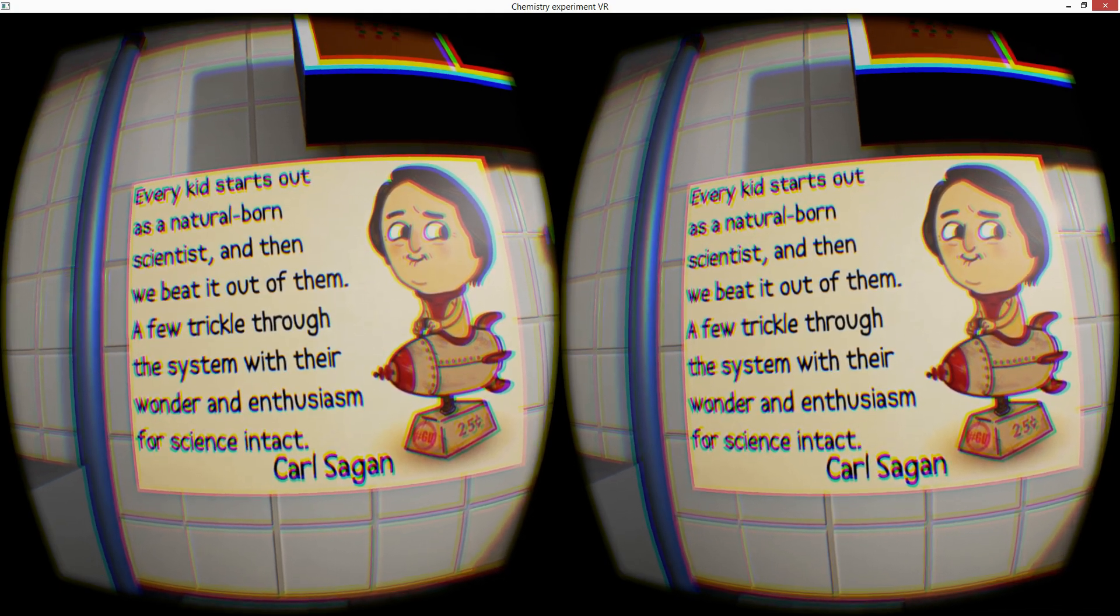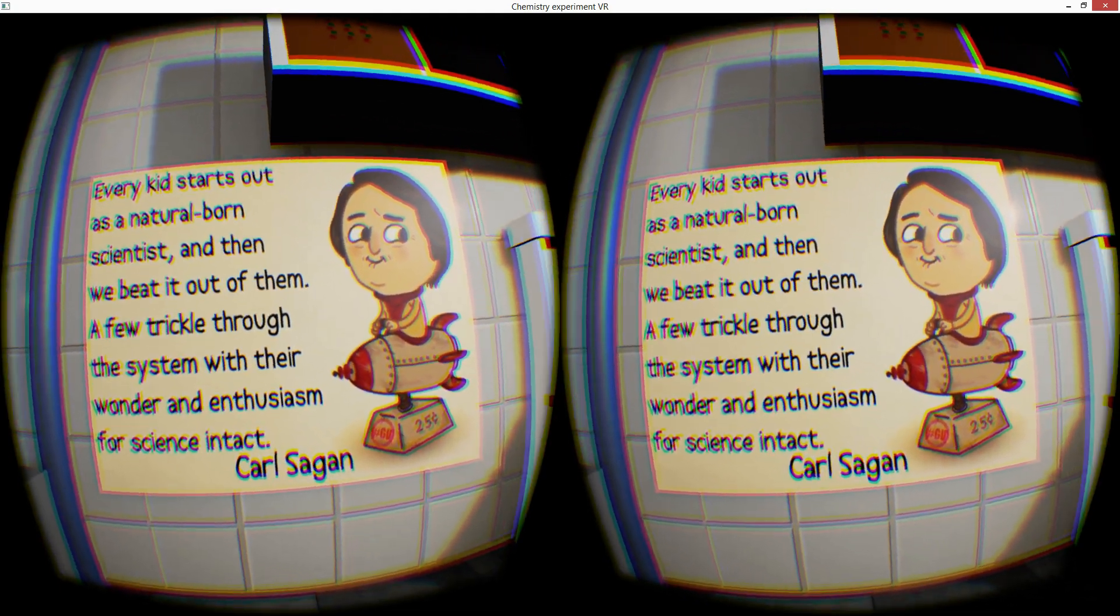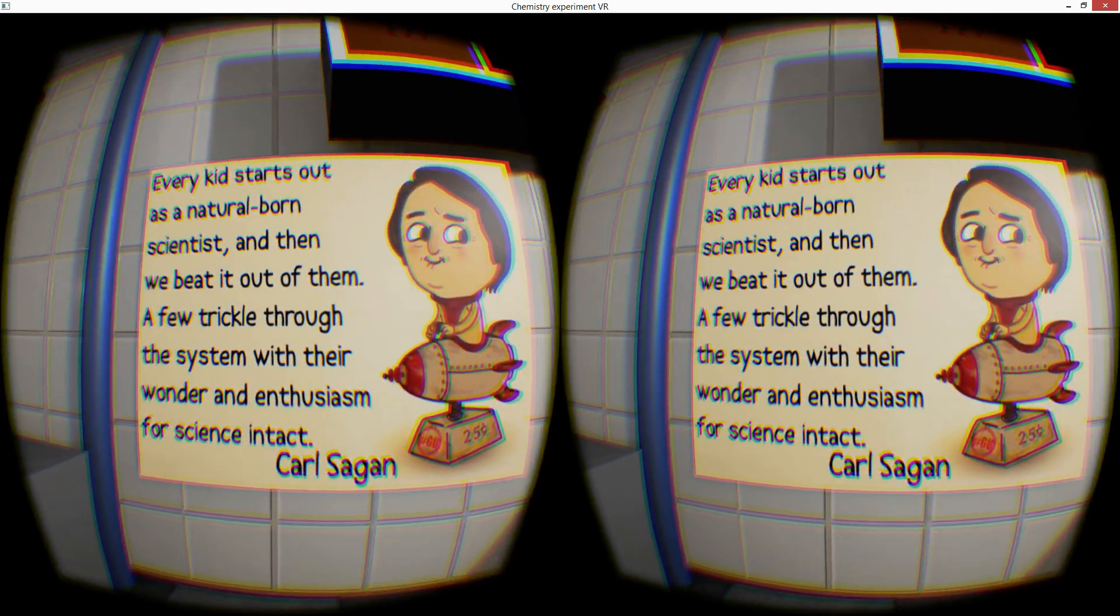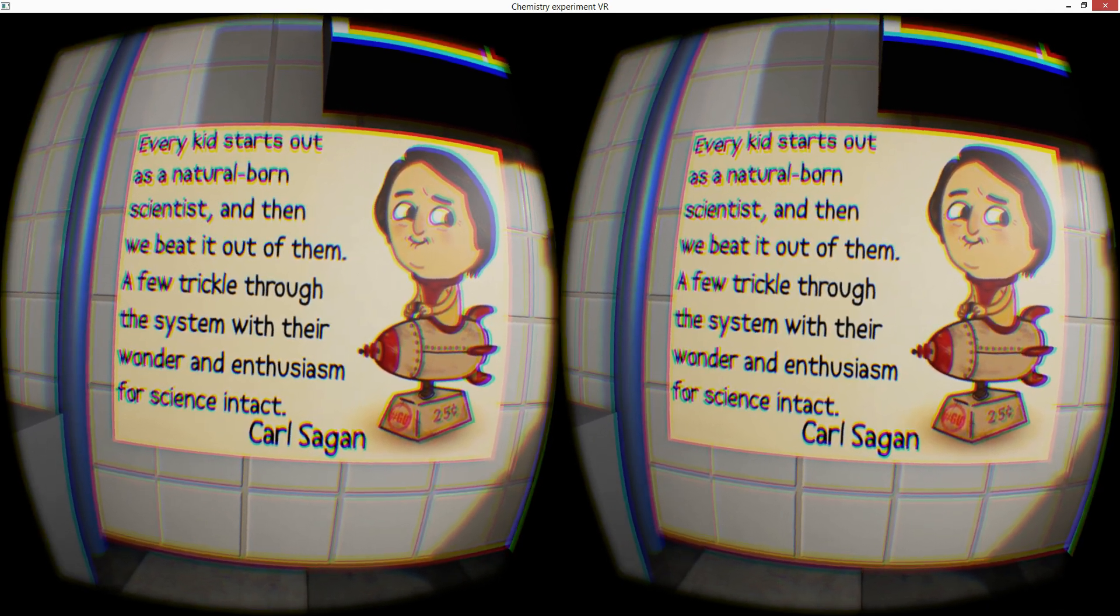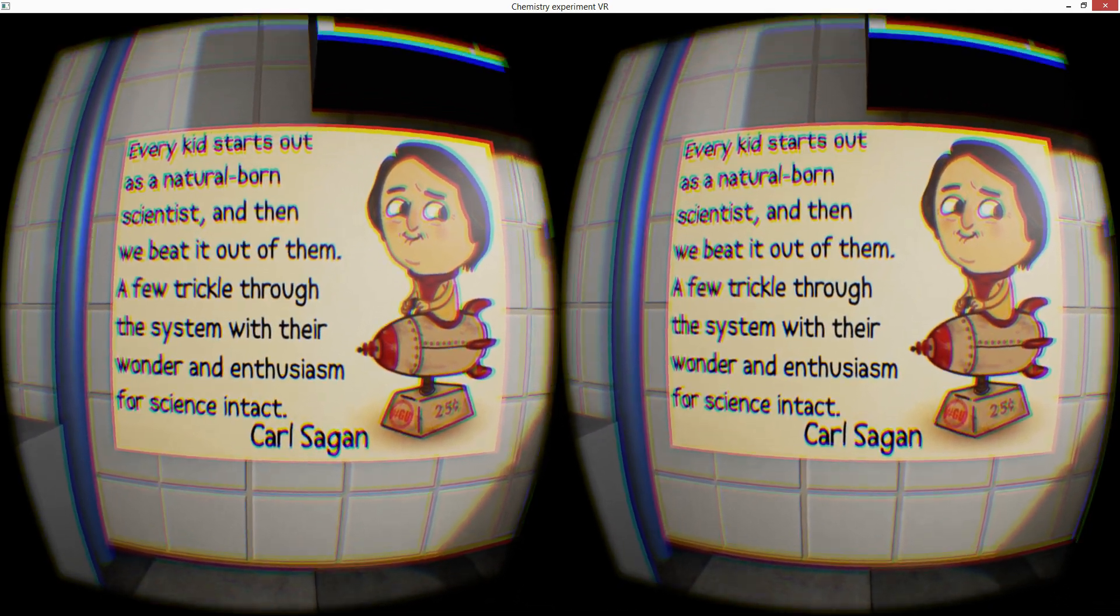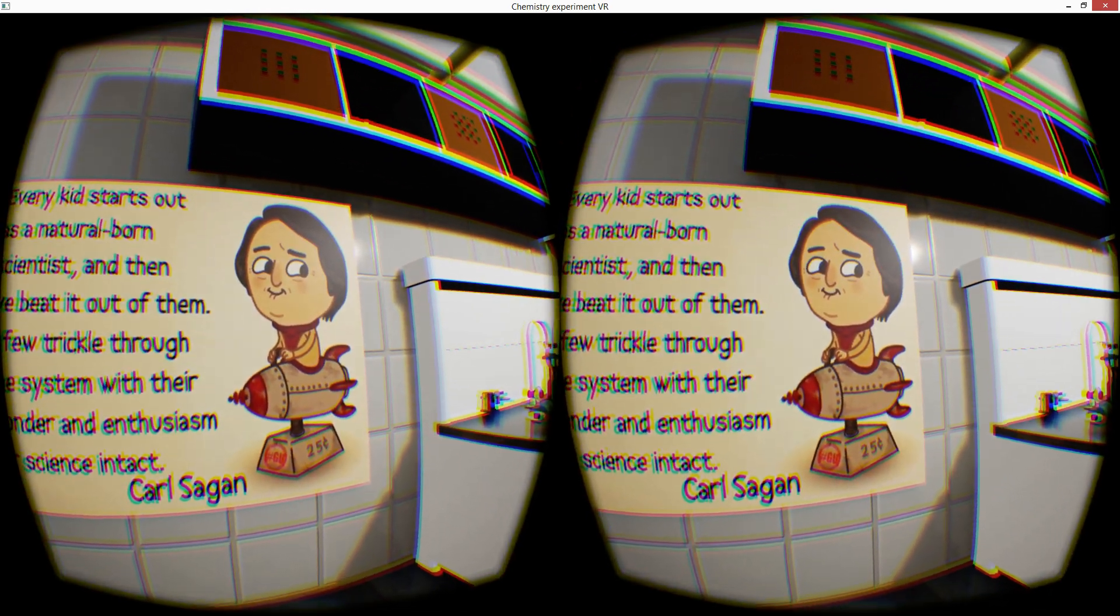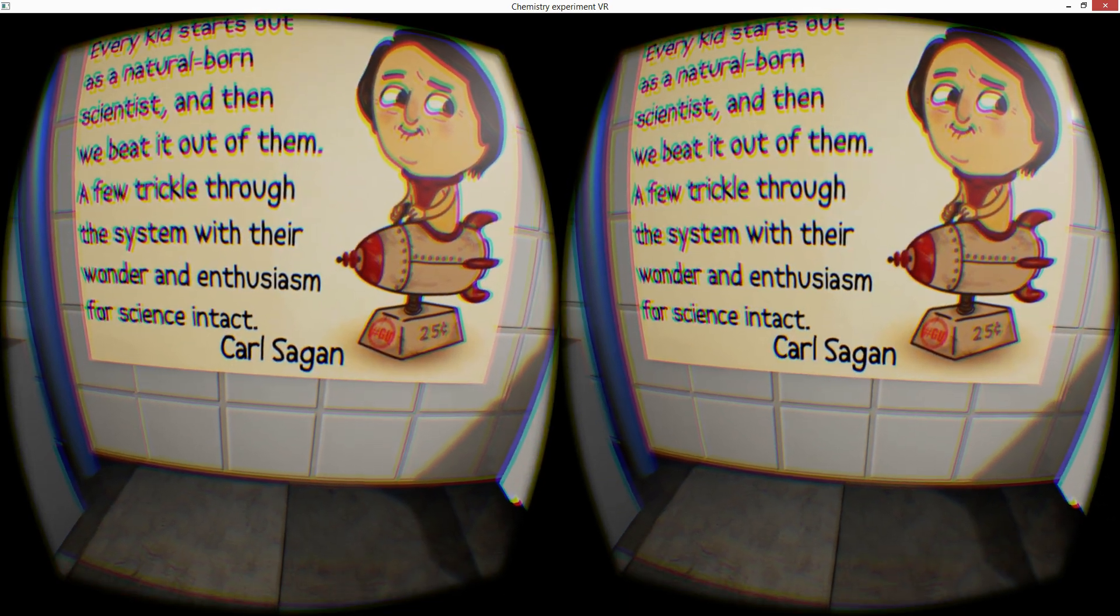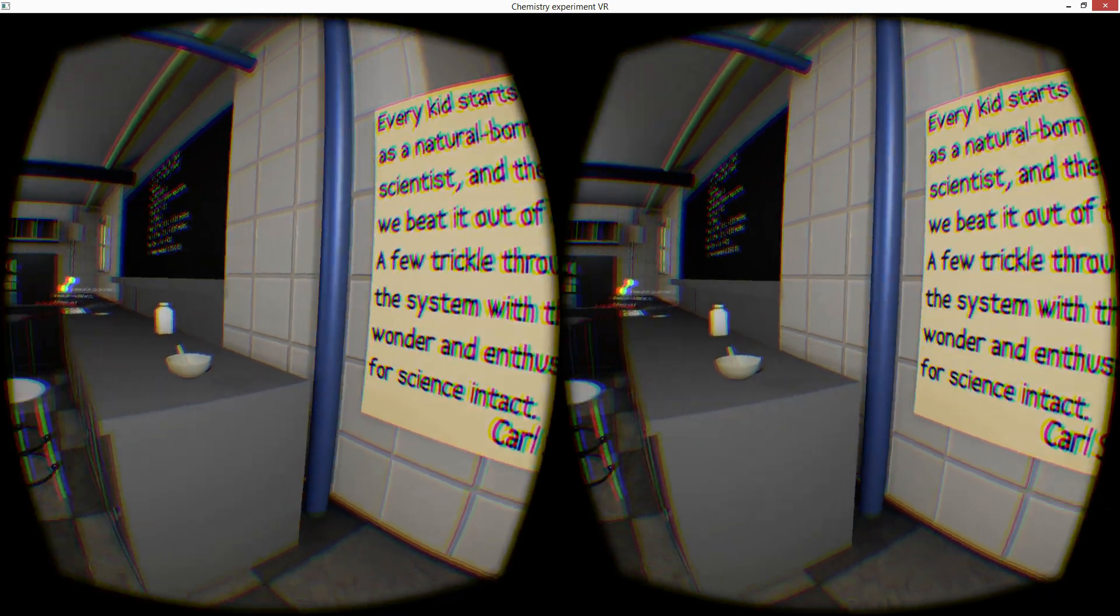Hi everyone. Every kid starts out as a natural born scientist and then we beat it out of them. A few trickle through the system with their wonder and enthusiasm for science intact. The wonderful Carl Sagan. Yes, I should have tried to do his voice there. What a wonderful human.